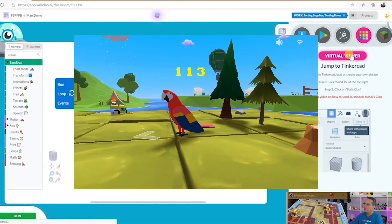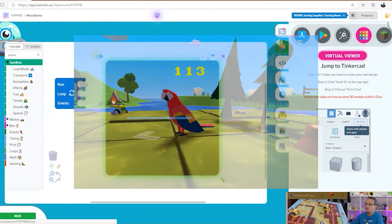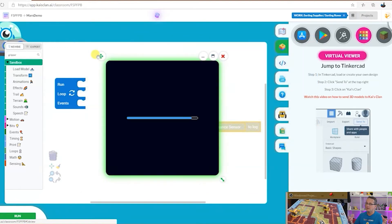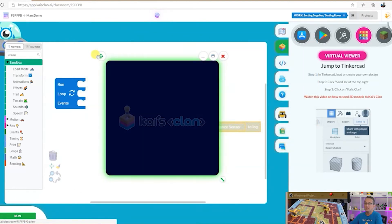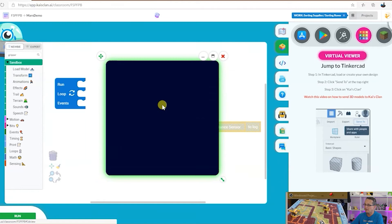We've got a virtual viewer and the virtual viewer allows us to see your code come to life as well.